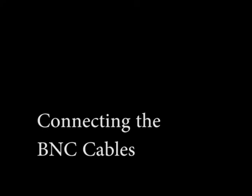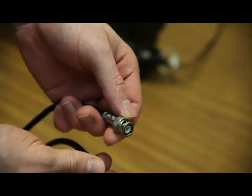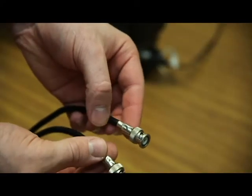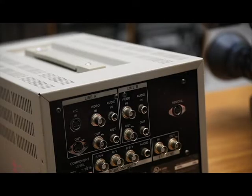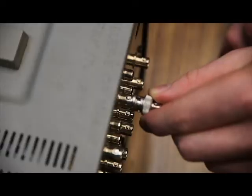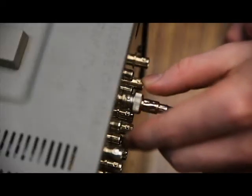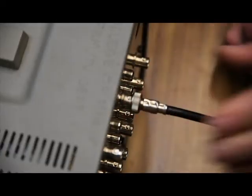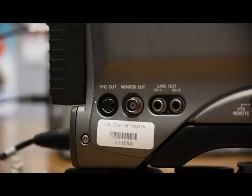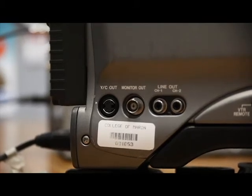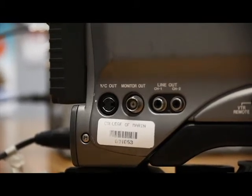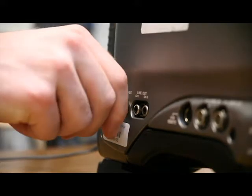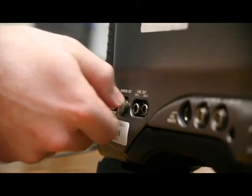Take your BNC cable and using the grooves on the top, twist it into the video input on your monitor, and twist it into the monitor out on your camera. Now make sure you hear a clicking sound.